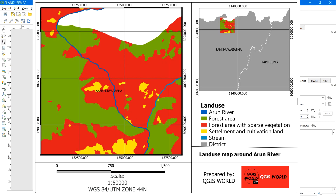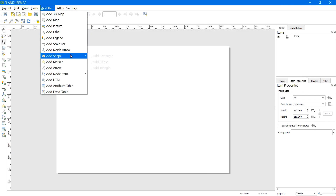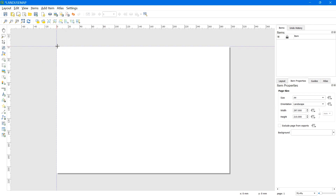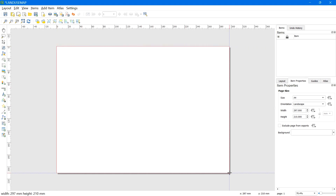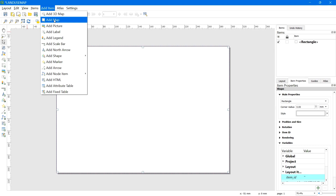To get started, go to Add Item, select Add Shape, and select Rectangle. Left-click on the top-left corner, hold the click, and move it to the bottom-right corner. We can see a rectangle. To add the main map, go to Add Item, select Add Map, then left-click and drag to the desired area.